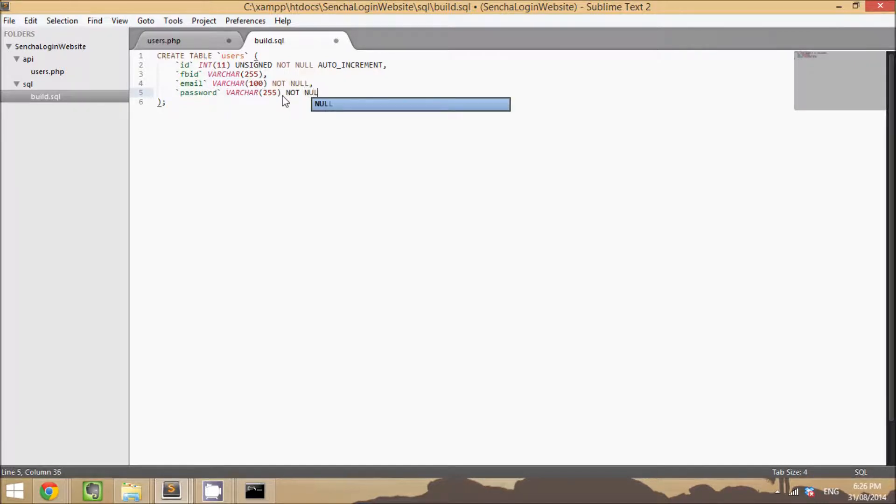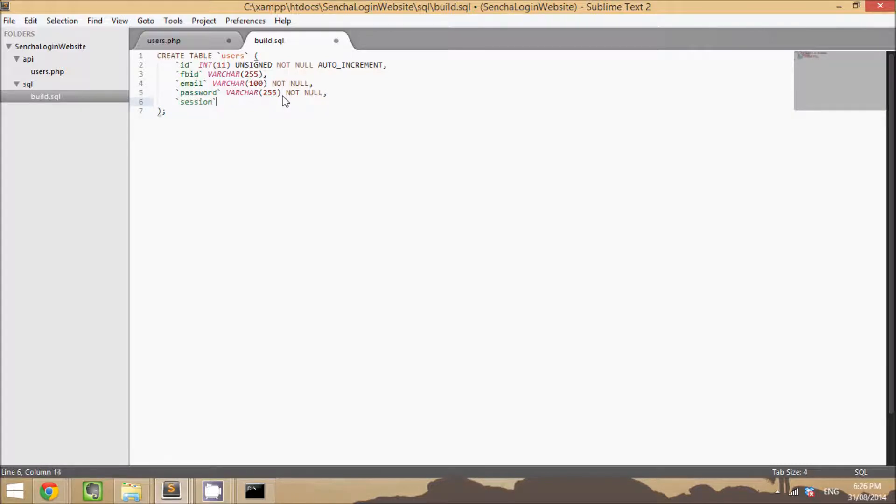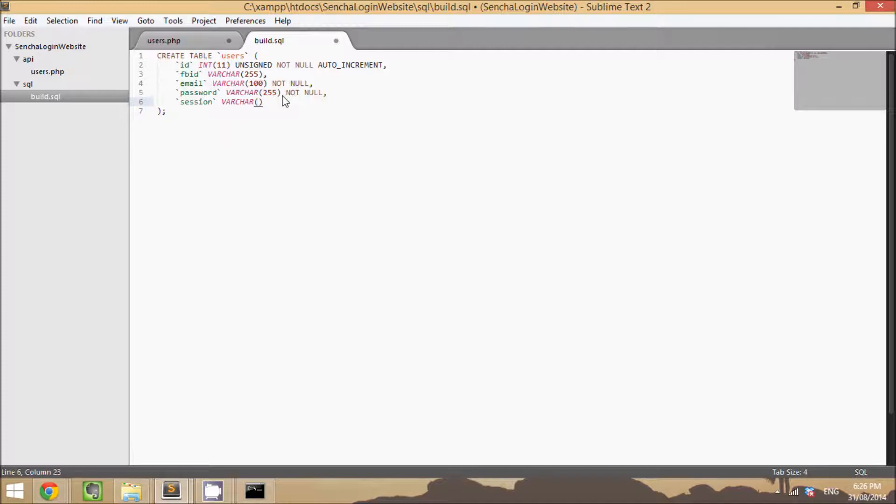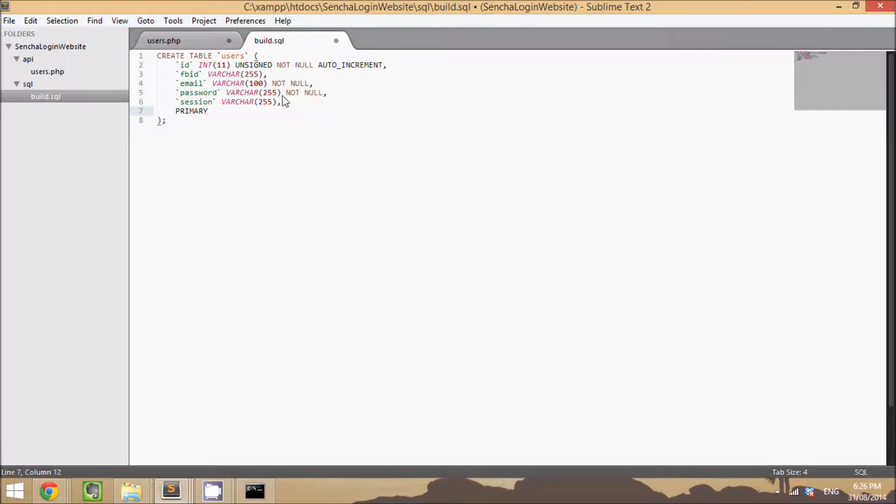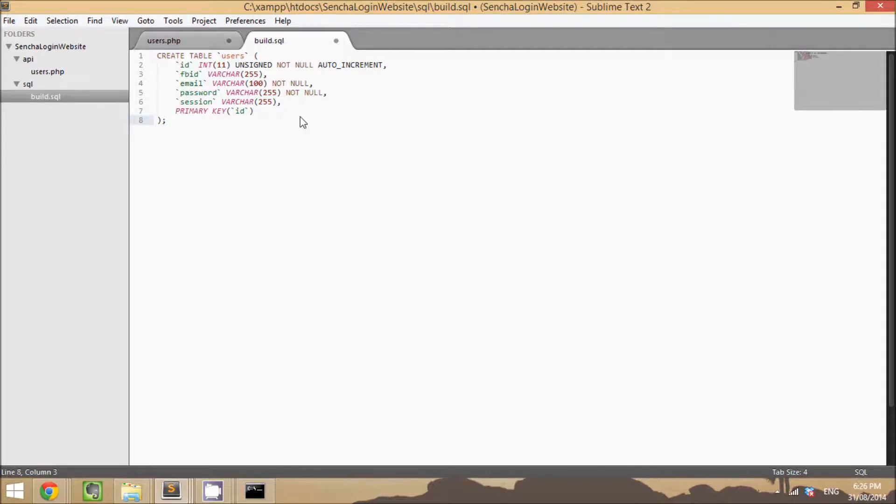And a session field. That'll be used obviously to store the user's session and we'll check against that when we're automatically logging them in. We'll just set the primary key to ID and that is it as far as the database goes. This is all we're going to need to do, this one table to store our users.